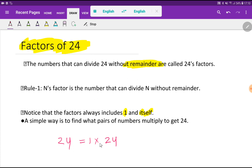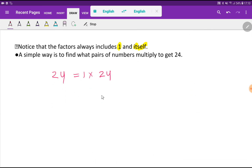If you multiply 1 times 24, you get 24. If you divide 24 by 1, you get 24, and if you divide 24 by 24, you get 1. So 1 and 24 are factors of 24. Here, 1 is the lowest factor and 24 is the highest factor. I'll write the lowest factor on the left-hand side and the highest factor on the right.